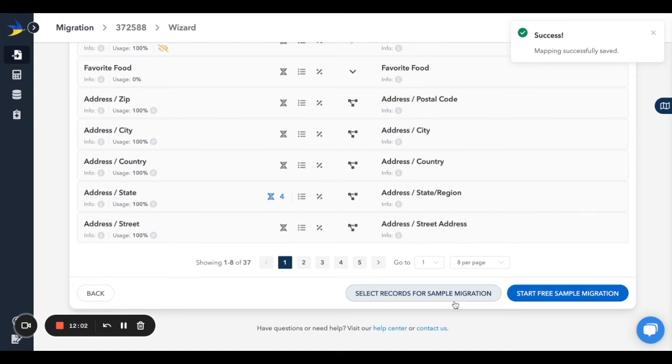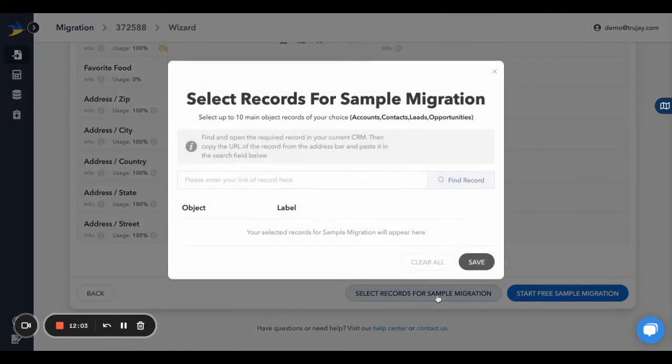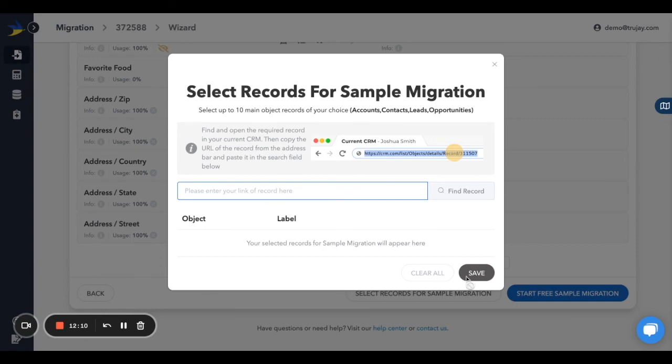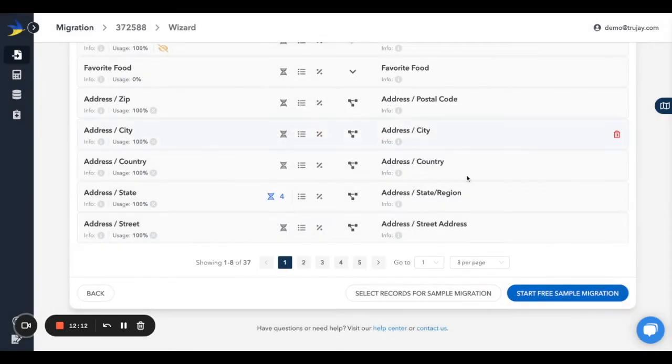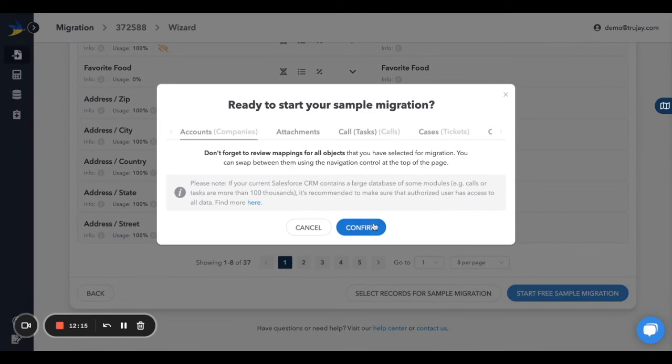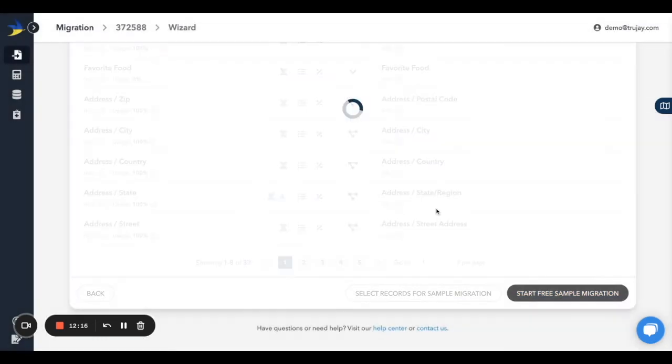If you know that you have a lot of outdated data and would like to cherry pick some records that you know are more recent with many fields completed, choose your own records by pasting the URL of the record into the search bar. Click Start Free Sample Migration when you're ready to see the magic happen.